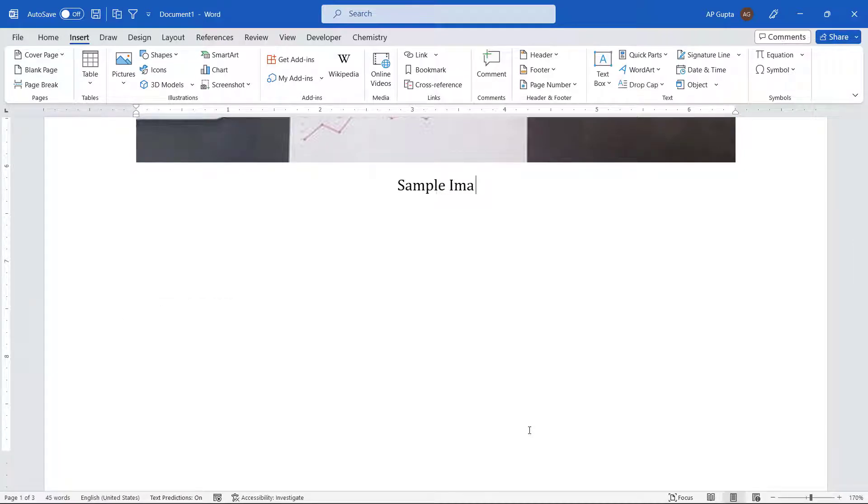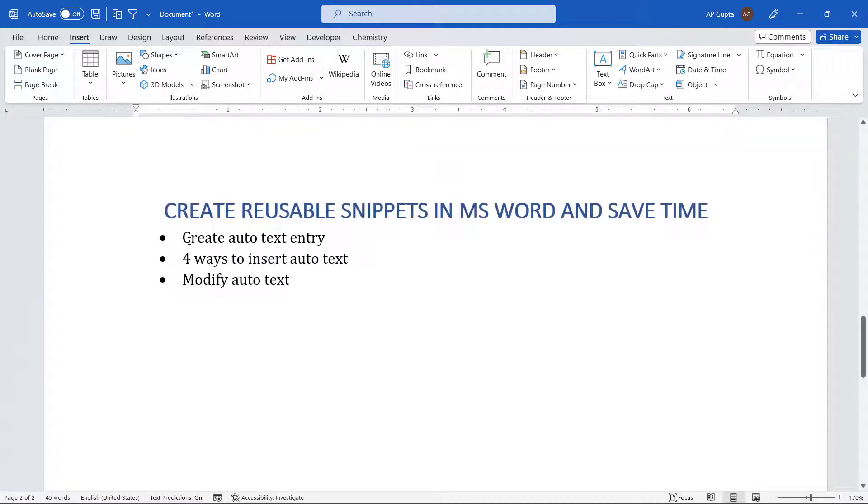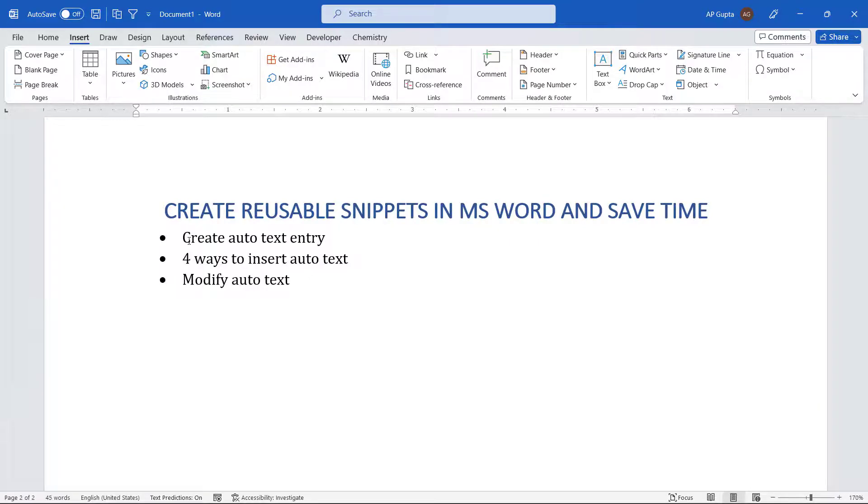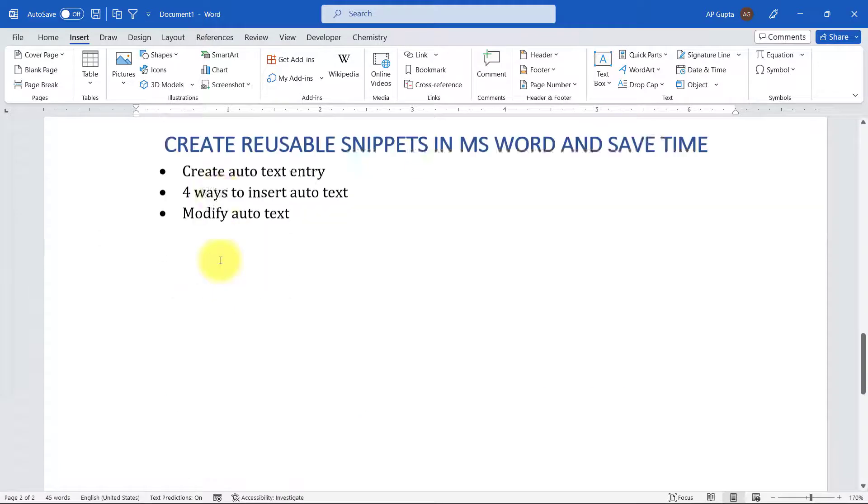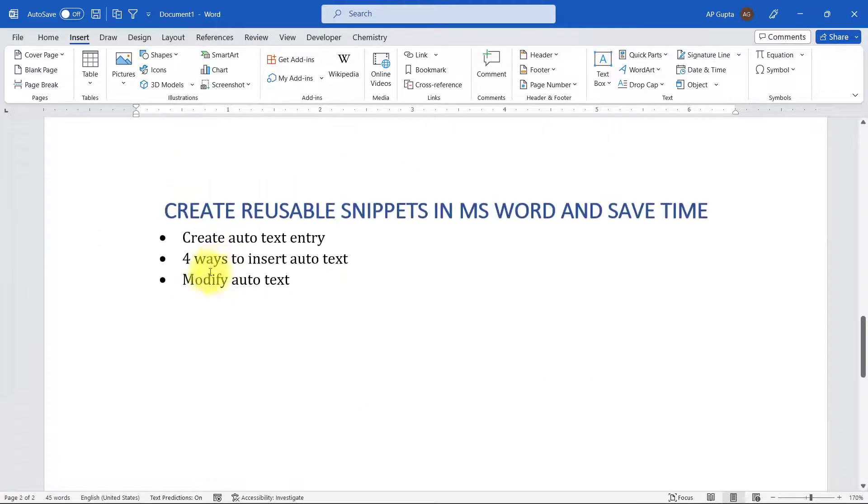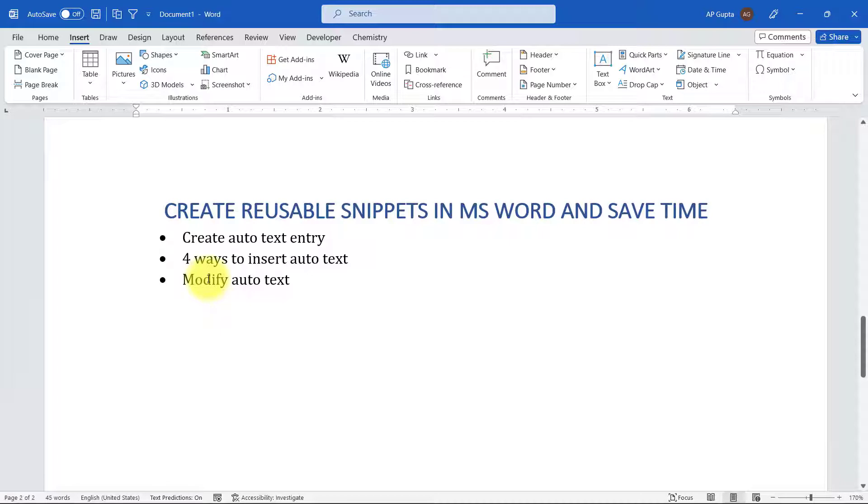In this video I'm going to show you how to create auto text entry for your text, image, tables, and any other things, and four ways to insert this auto text entry. I've just used one of the ways which is my favorite, that is autocomplete. And also if you want to modify, how to do that. Please see this video till the end so that you don't miss any of the things.